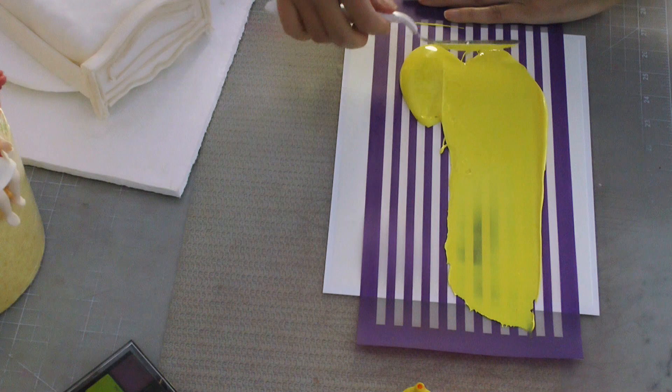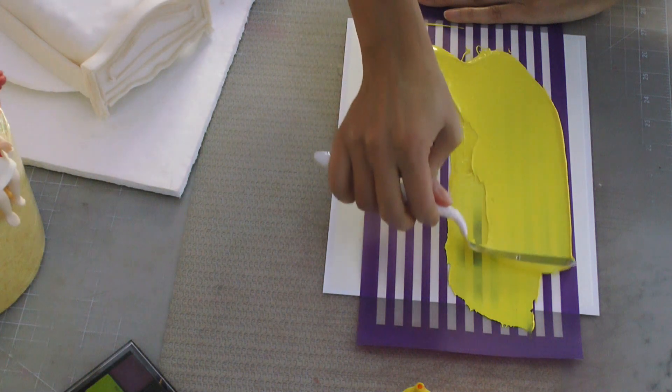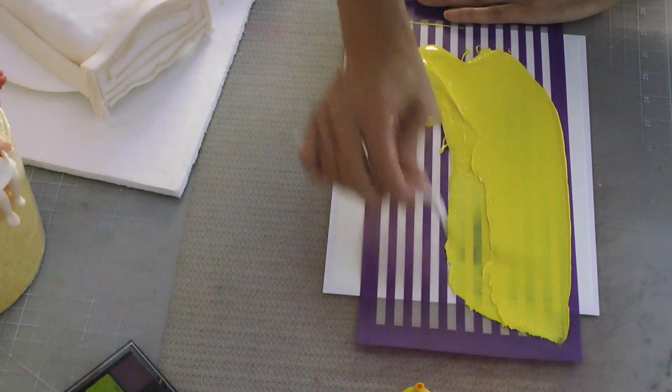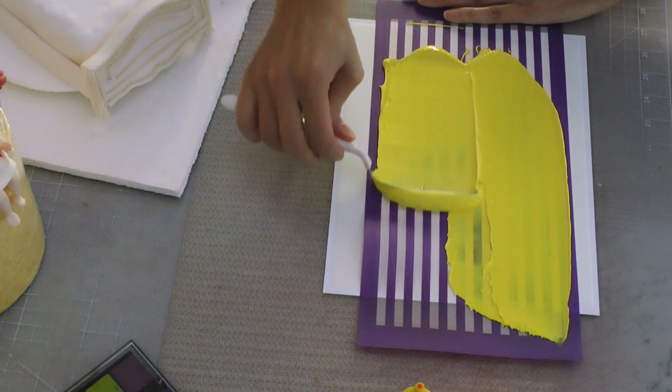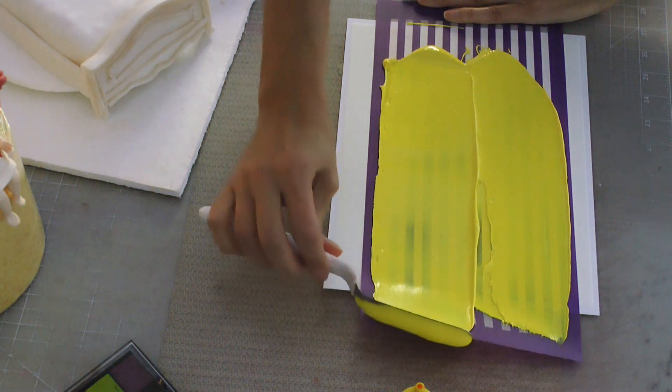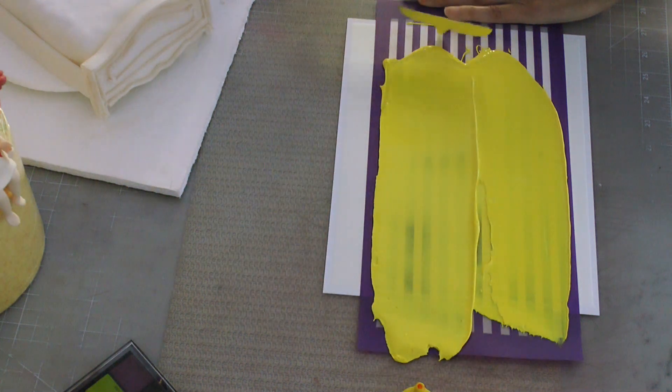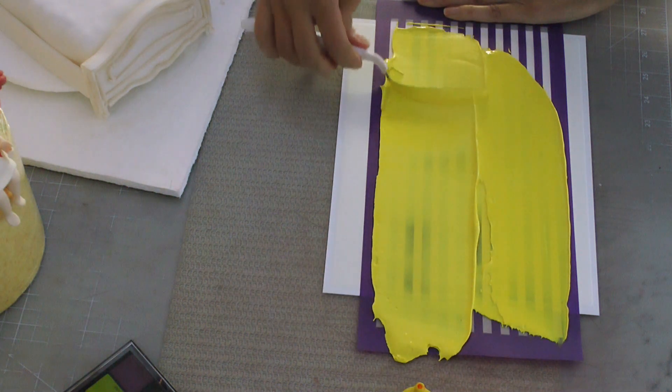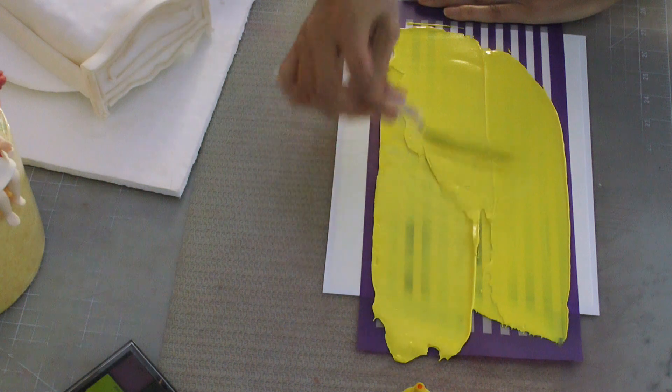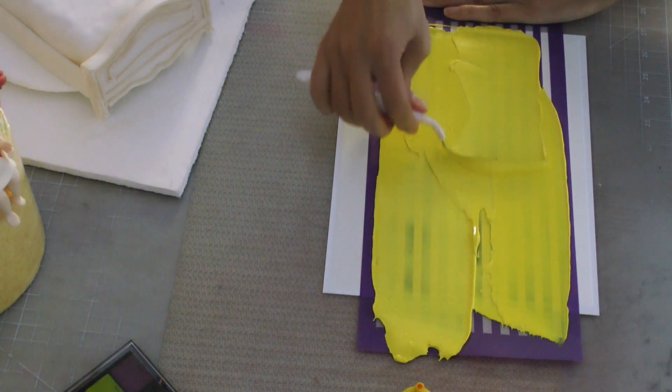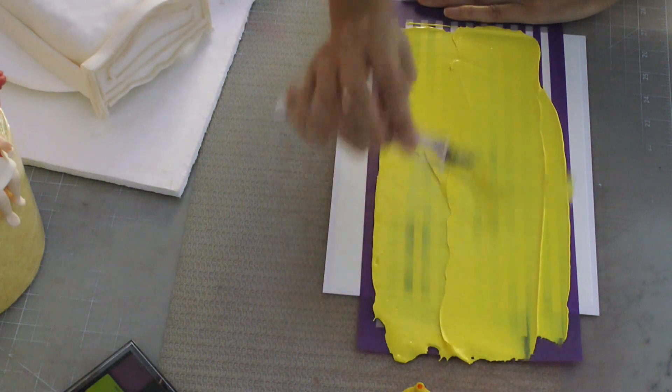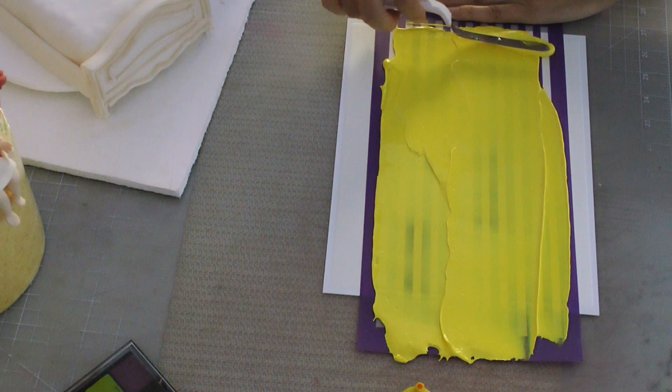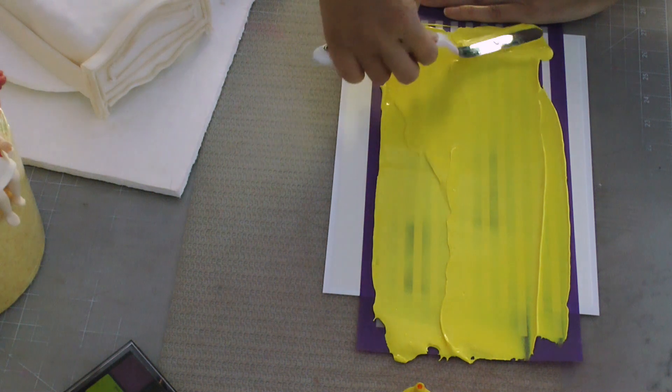I've got it on here and now I am just using a palette knife to smooth it. Go in one direction along the stencil to make sure you cover the entire area.